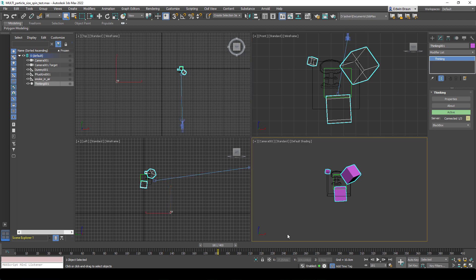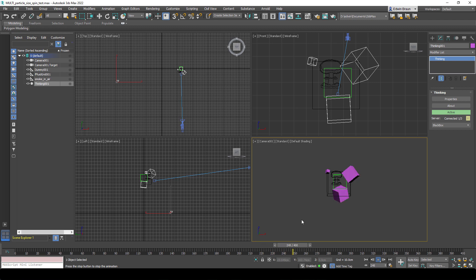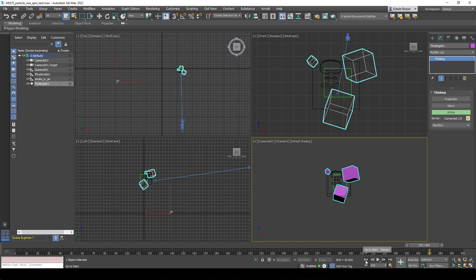So pretty straightforward simple setup. Let me just play the scene for you and we see three particles right now spinning in place.